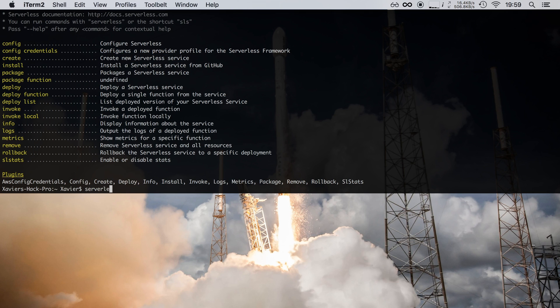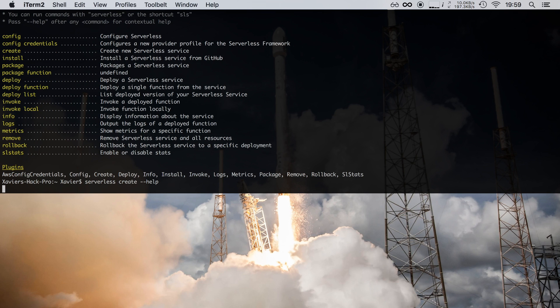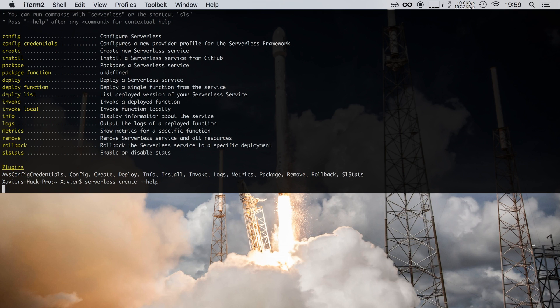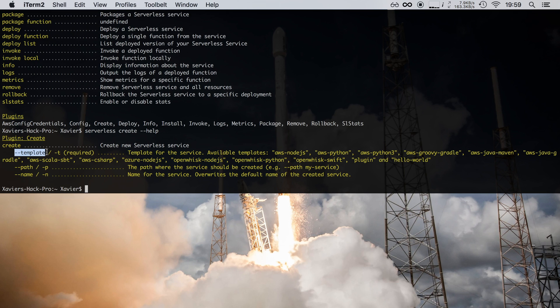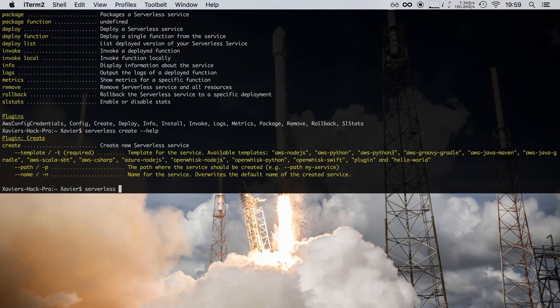So I can say serverless create and then I can say dash dash help to pull up the help function of this particular command. So this now shows me all the options that the create command takes, for example specifying a template or specifying a path or specifying the name of your service. So the idea is simple: you type serverless followed by a command that you want to be executed along with any of the parameters that that command might take.